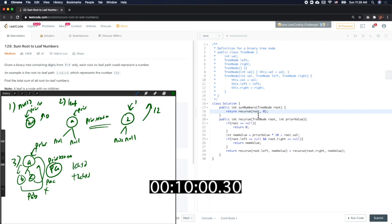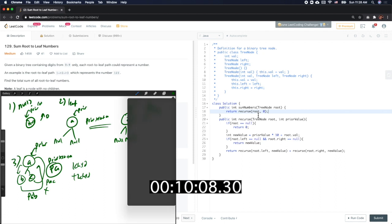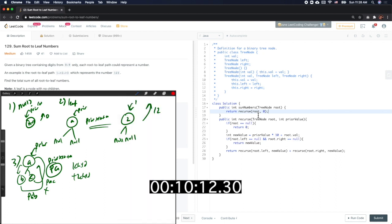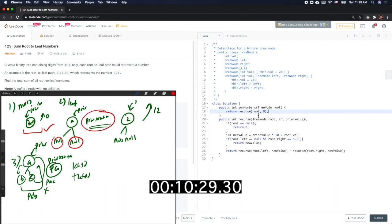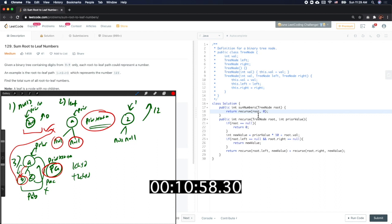Let me double-check this against my cases. If null, return zero — correct. If left equals null and right equals null, that is the definition of a leaf — I take prior times 10 plus the current value. That's right. And when recursing into the left node with prior value PA, I expect back PAB, which is prior times 10 plus B. I think this is good to go. Let's run it and see what happens.